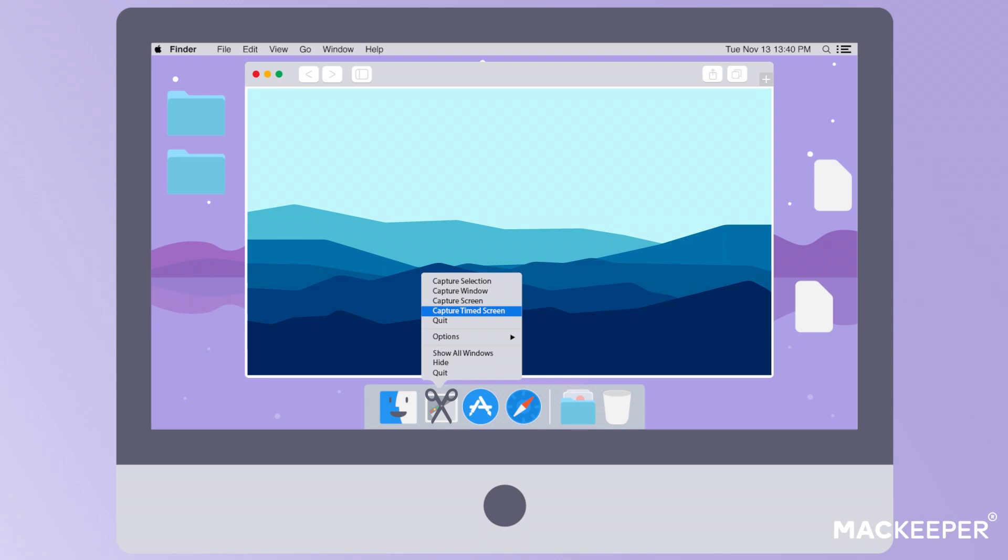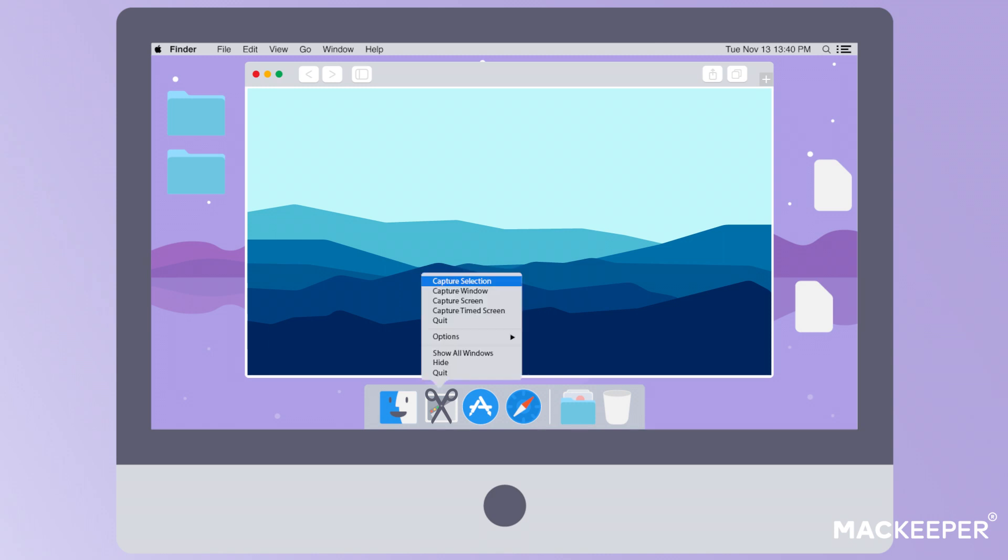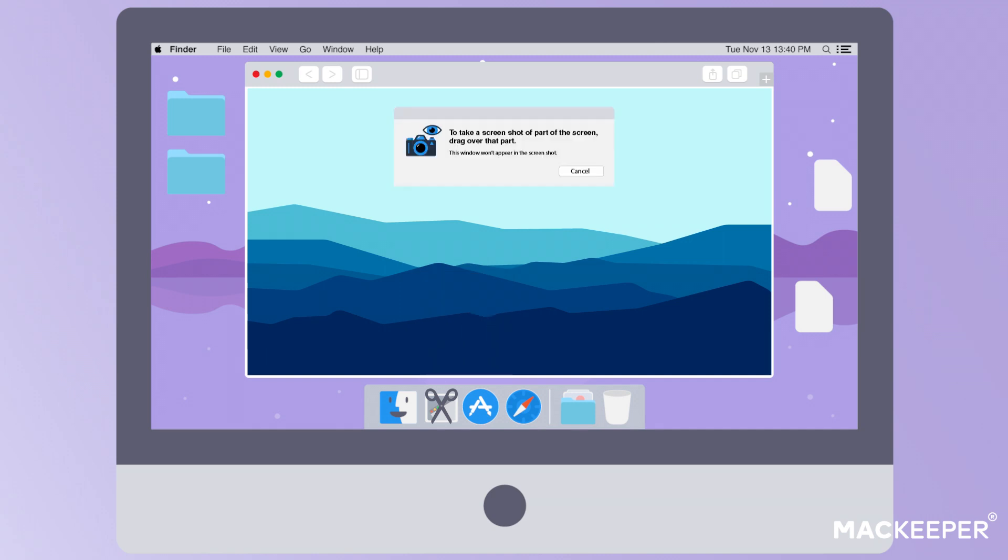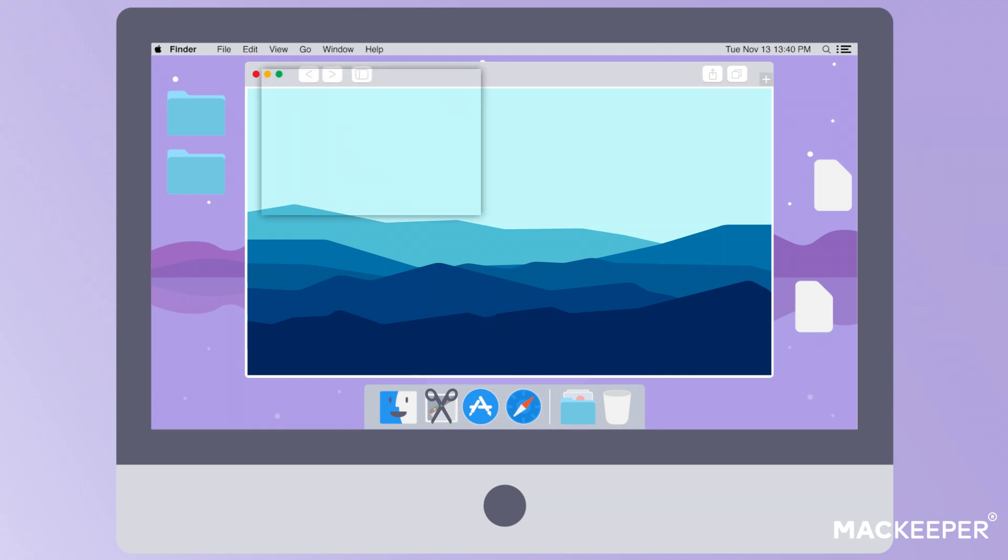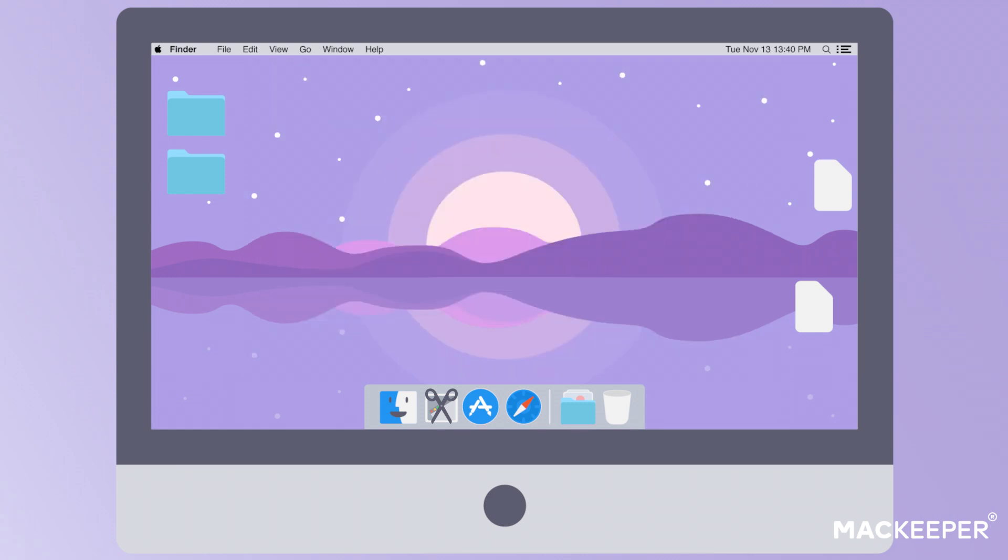To take a screenshot of a selected area, right-click on the Grab icon, select Capture Selection, and highlight the required area with a cursor. Once you release, you'll see a new window with the screenshot. Now you can save the screenshot in the chosen folder.